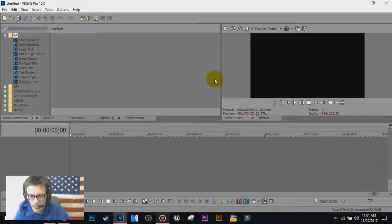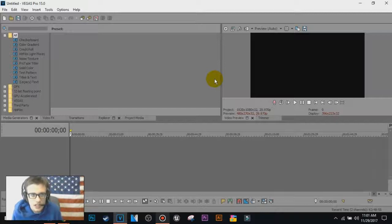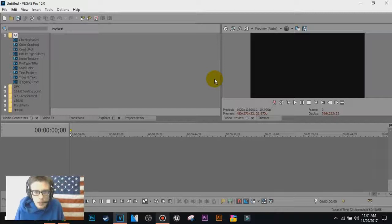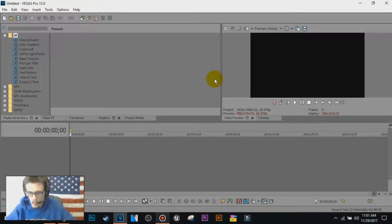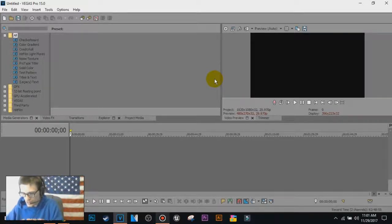What is going on everybody, in this tutorial I will show you guys how to create a simple watermark in Vegas Pro 15. So what I'll do, let's get started.